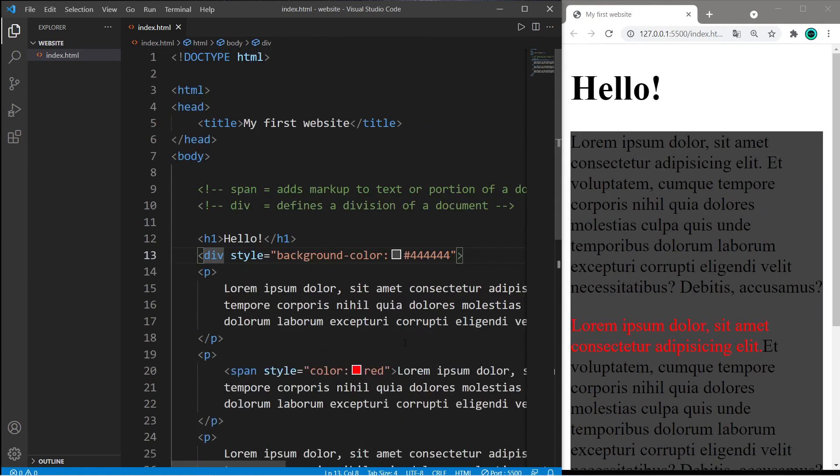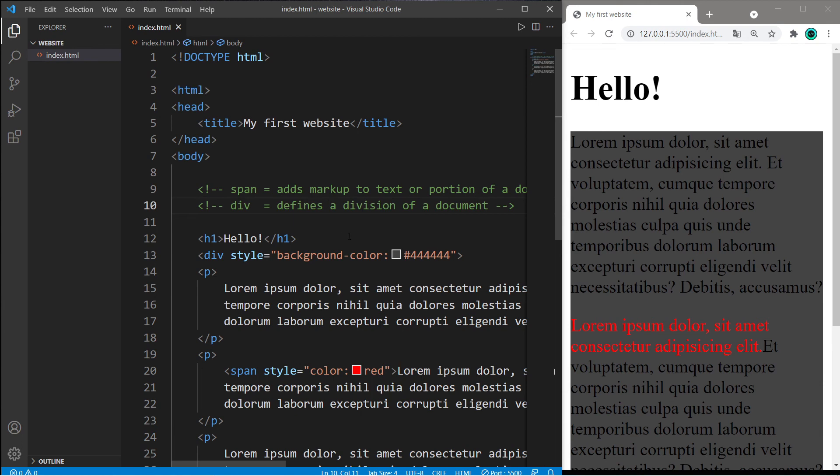So that's basically what the span and div tags do. Span adds markup to text or portion of a document. Div defines a division of a document. So yeah, that's span and div in HTML.